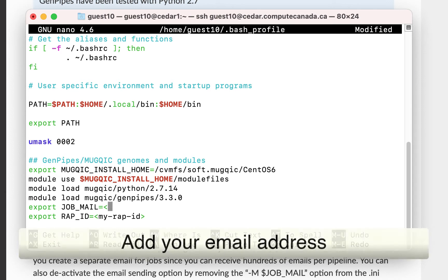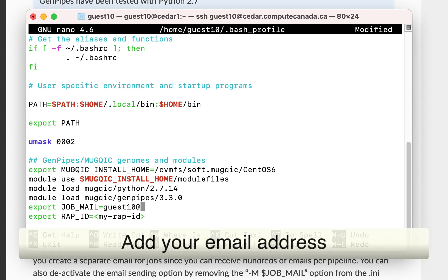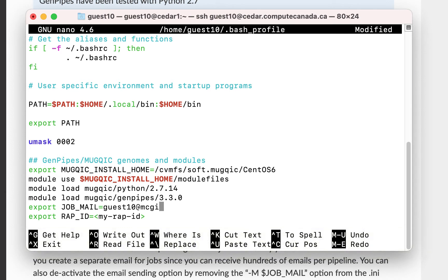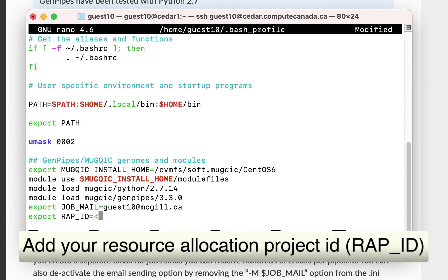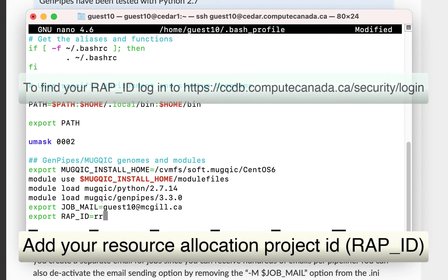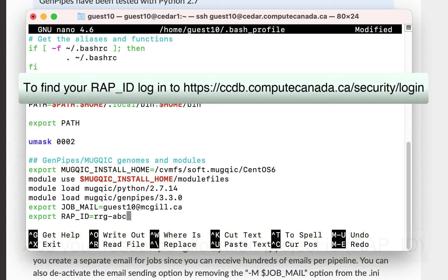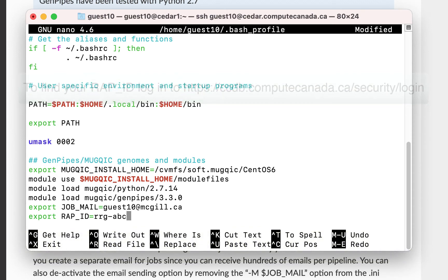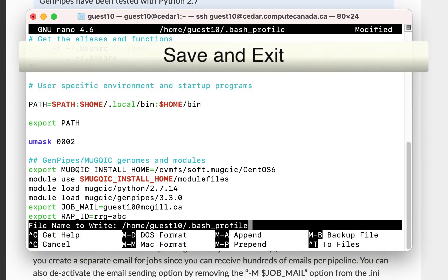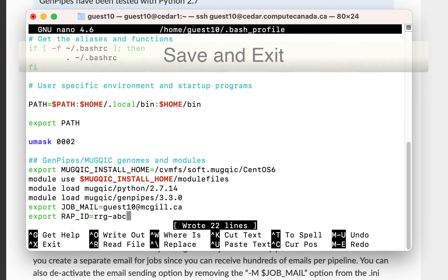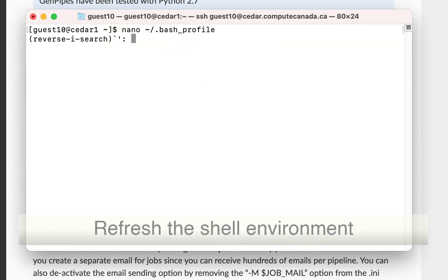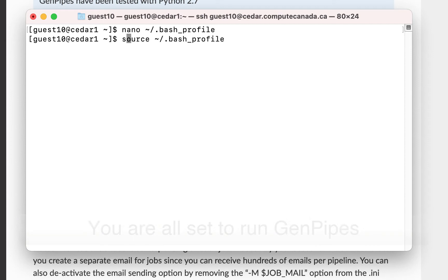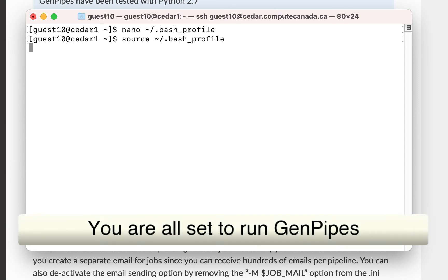Also, add your email address and it will be used to send GenPipes job status notifications. Finally, you need to include the resource allocation project ID. You can find your RAP ID by logging into the Compute Canada website. Save the changes and exit from your bash profile. Refresh the environment and you are all set to run the latest GenPipes.